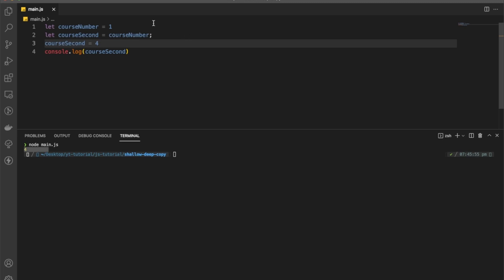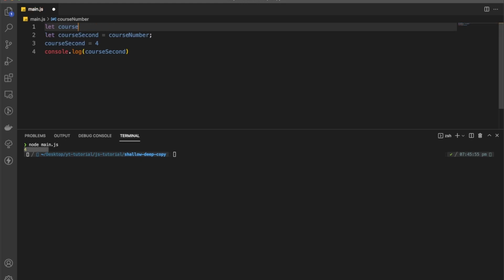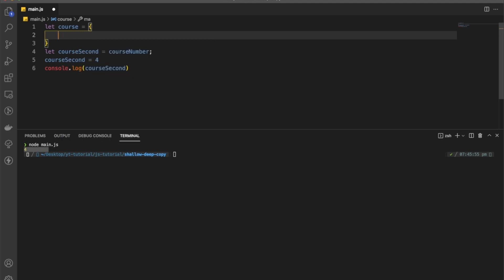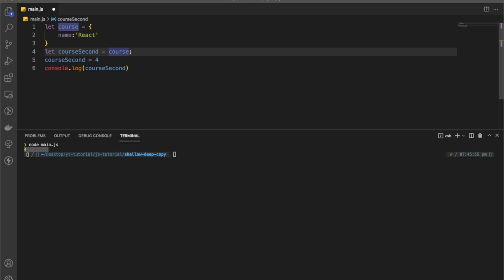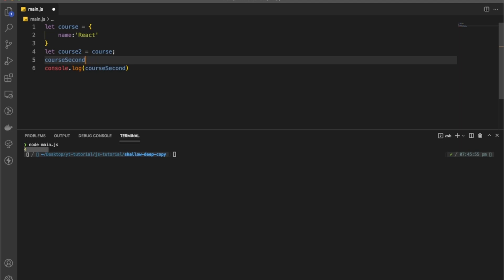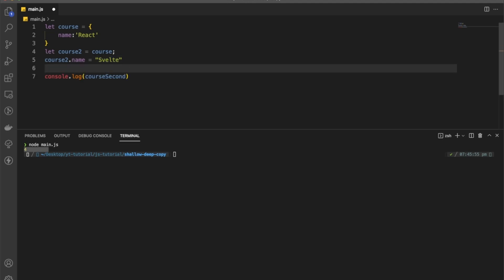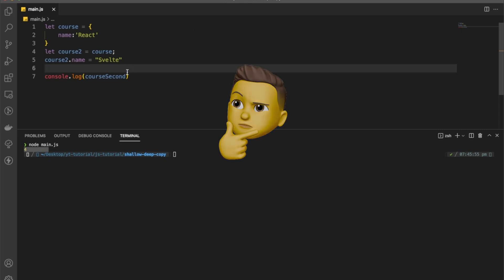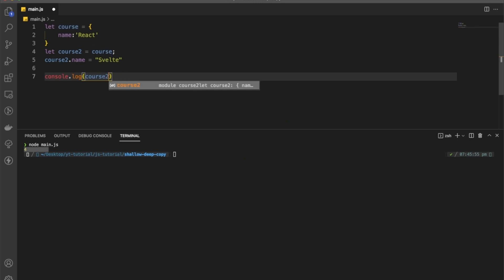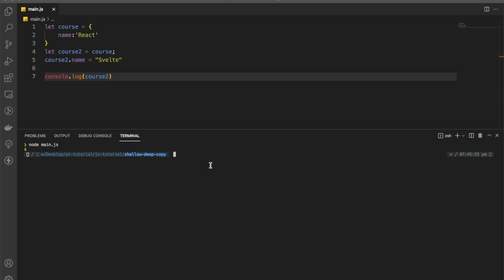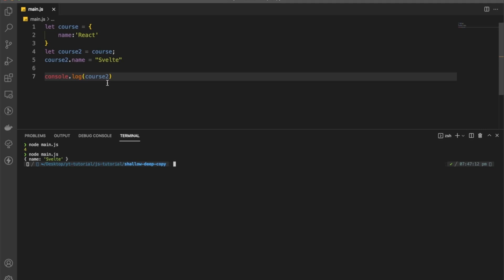Now let's use an object instead. We'll have a course object with a name property set to 'react'. Then course two is assigned to course. We'll reassign course two dot name to 'several'. Let's update the console log to show course two and run it — we get 'several', which is what we assigned.